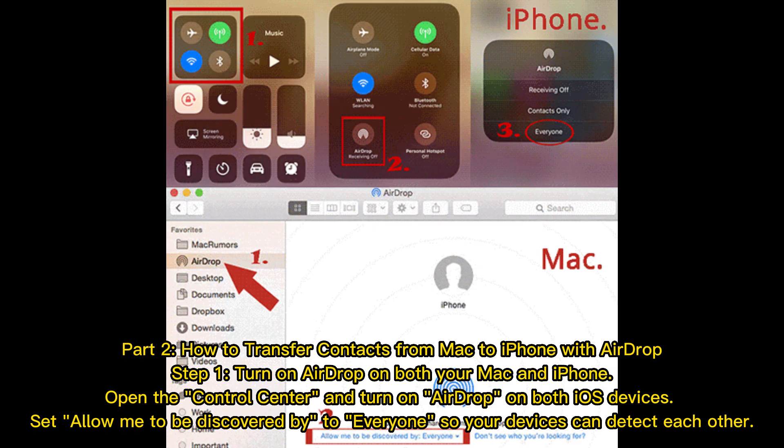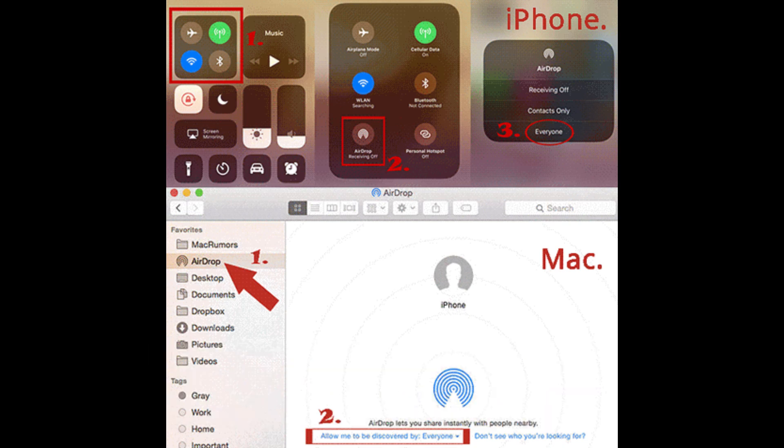Part 2: how to transfer contacts from Mac to iPhone with AirDrop. Step 1: turn on AirDrop on both your Mac and iPhone. Open the Control Center and turn on AirDrop on both devices. Set "Allow me to be discovered by" to Everyone, so your devices can detect each other.